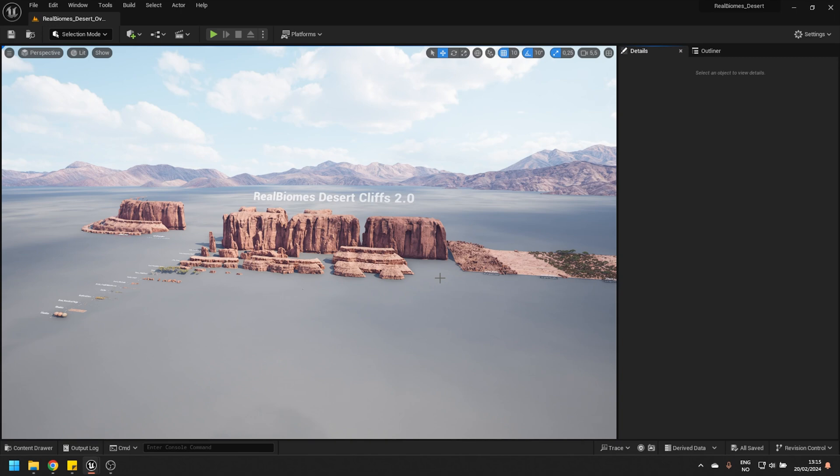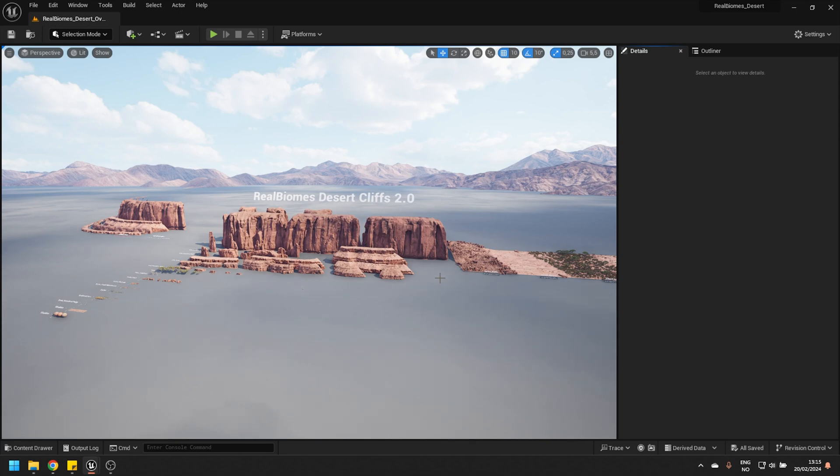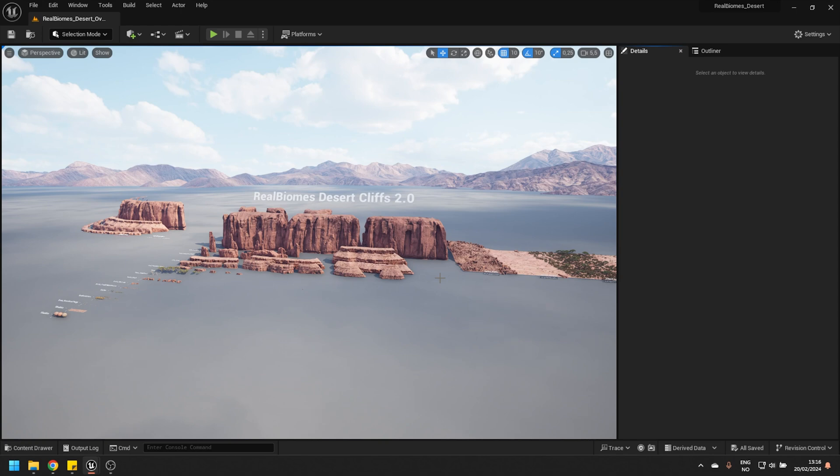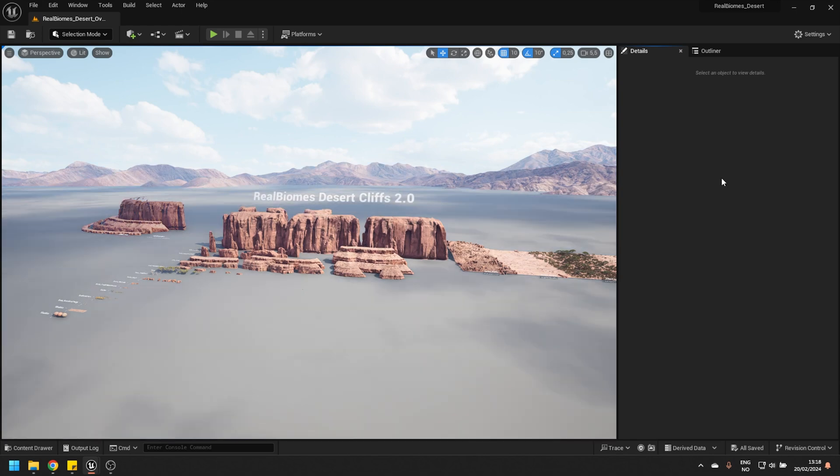By default, what Movie Render Queue tries to do is load in all of these objects before the render starts to avoid any sort of assets loading in during the render. As under normal circumstances, Landscape Grass would take a bit of time to generate properly on your landscape. So, let's start by having a quick look at our Movie Render Queue config.